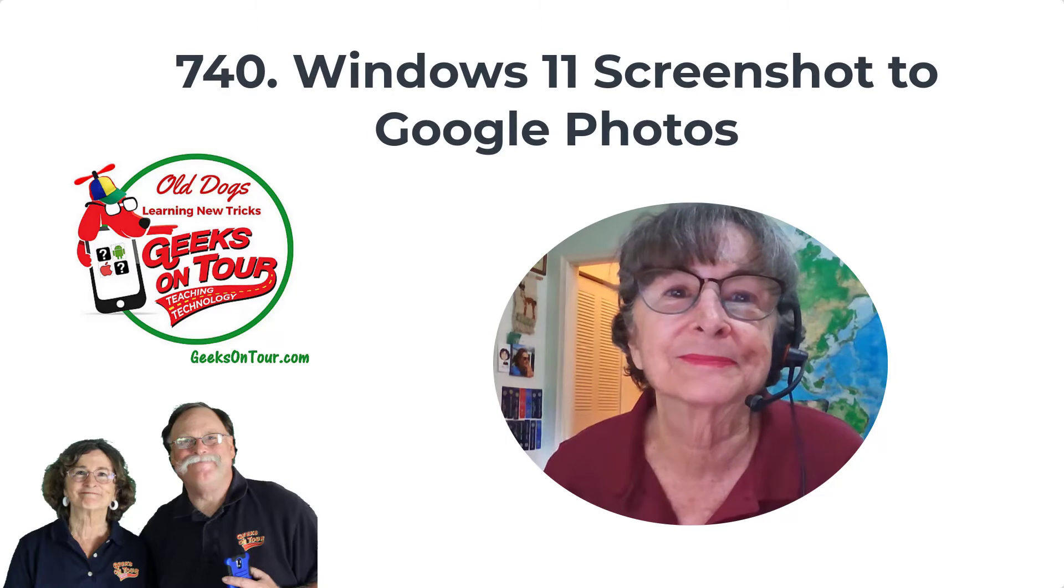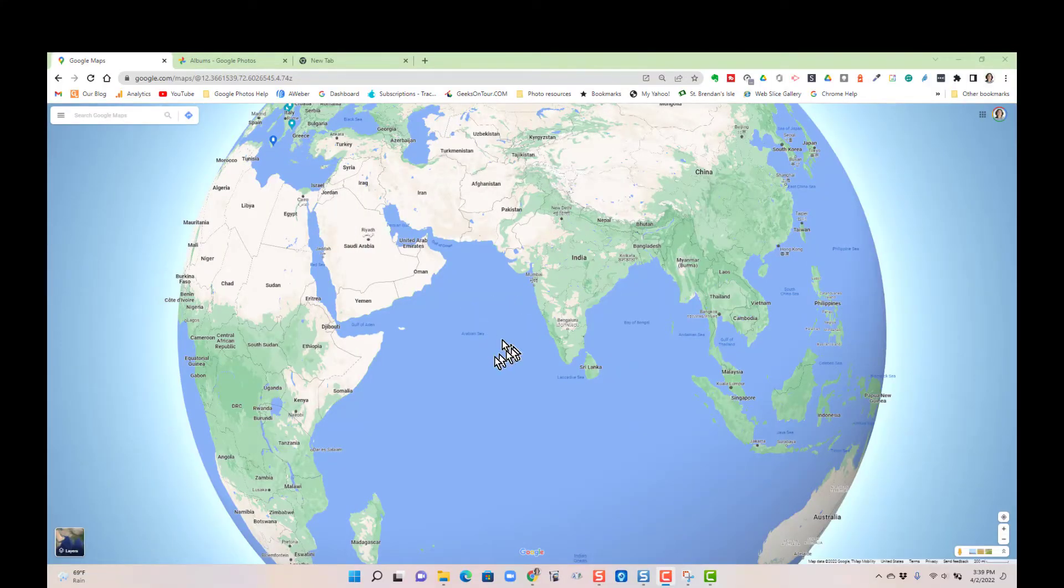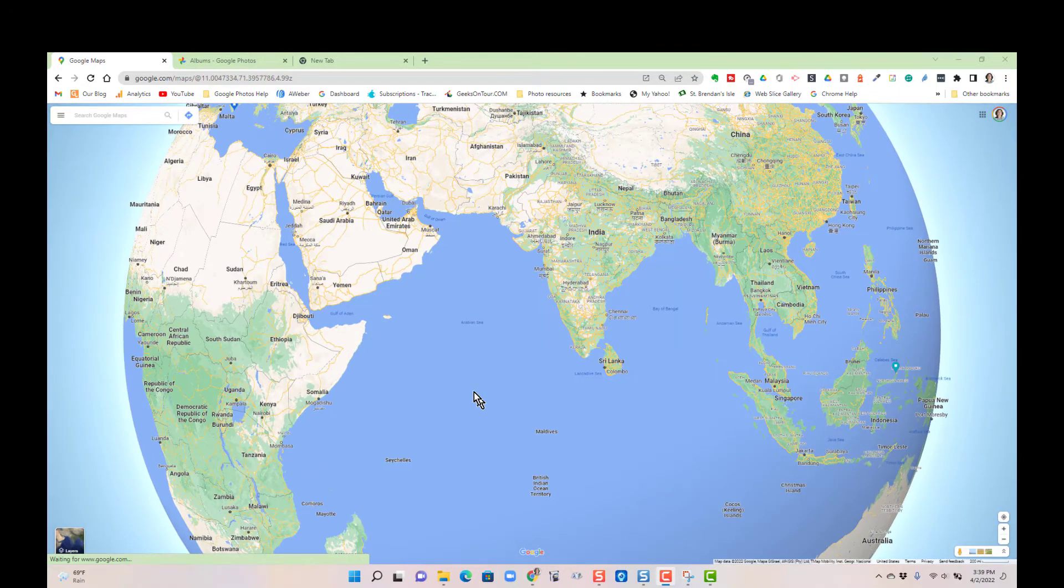We're going on a scuba diving trip to the Maldives and most people don't even know where that is, so I want a screenshot of Google Maps showing where the Maldives are. In Windows 11 there's several ways but I'm going to show you the snipping tool. I think it is the best way.